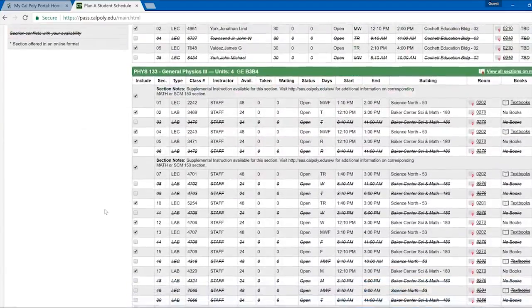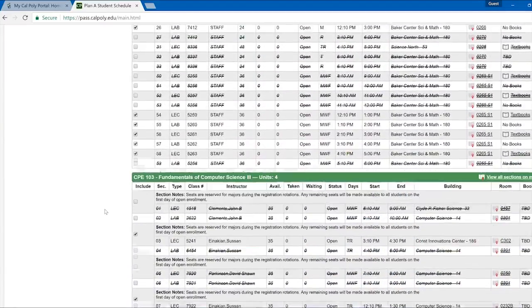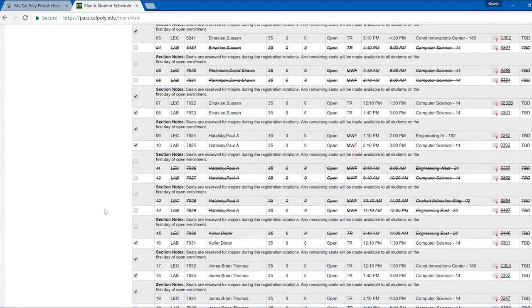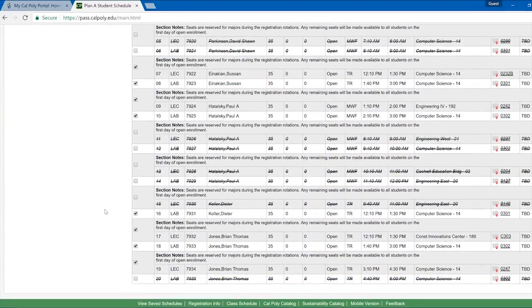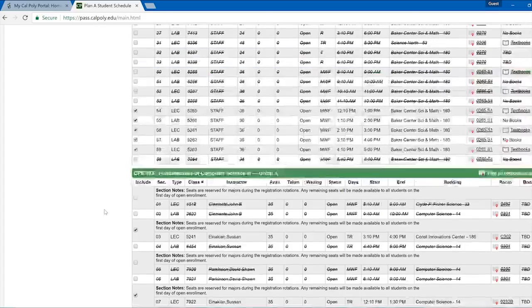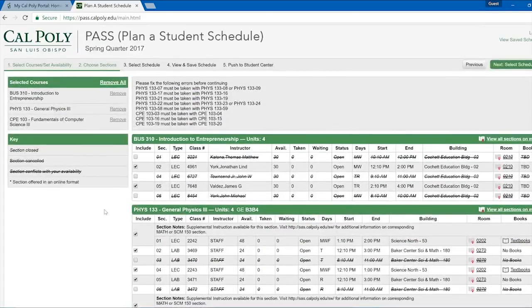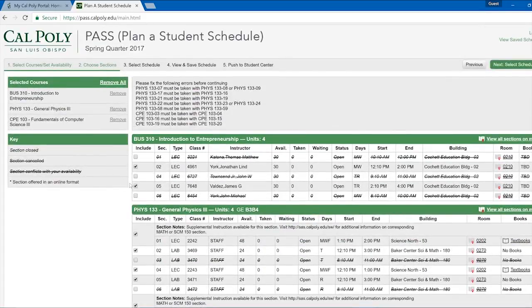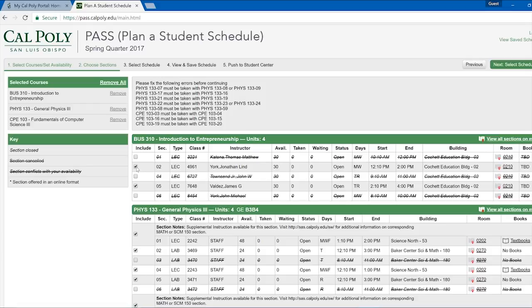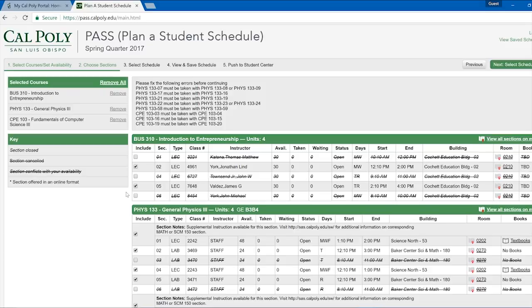On the left side, you will see a check box that indicates whether you want PASS to include the section in your schedule. This box is automatically checked for each section unless it meets during a time that you previously blocked off. In that case, the Include box will be unchecked and the section information will be lined through. You can also uncheck any sections that you don't want to include.